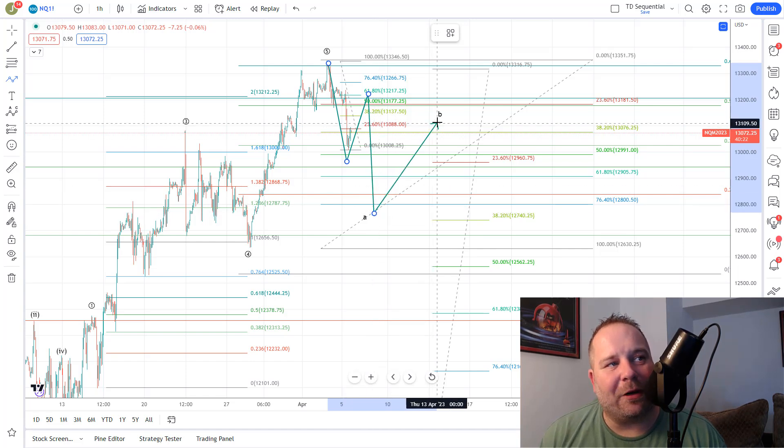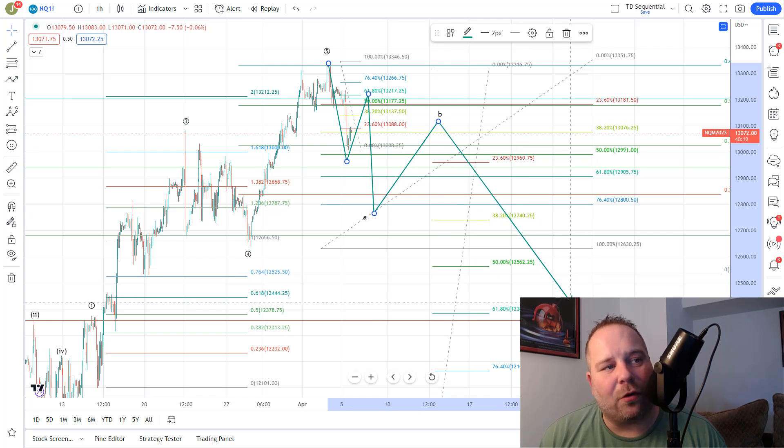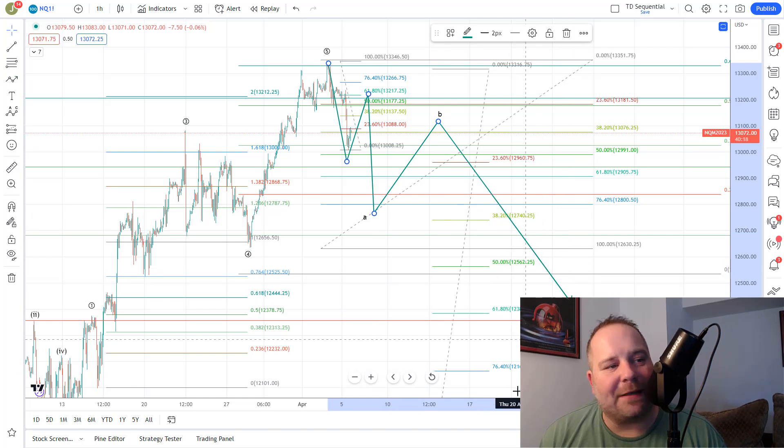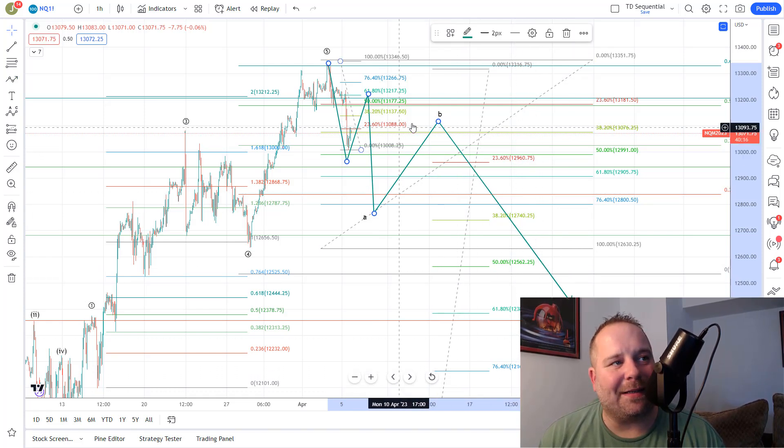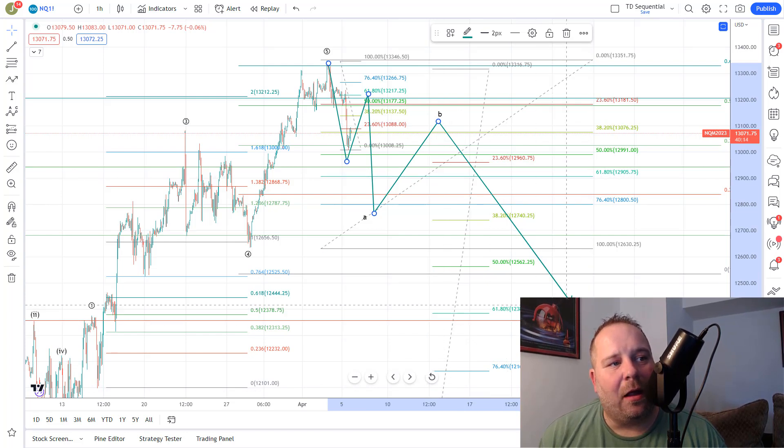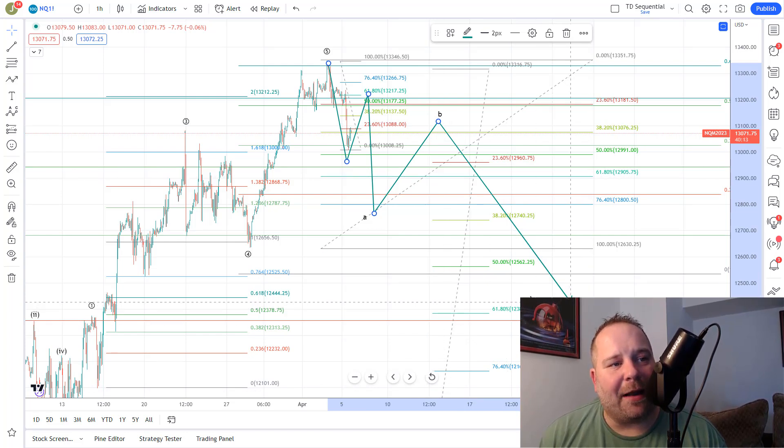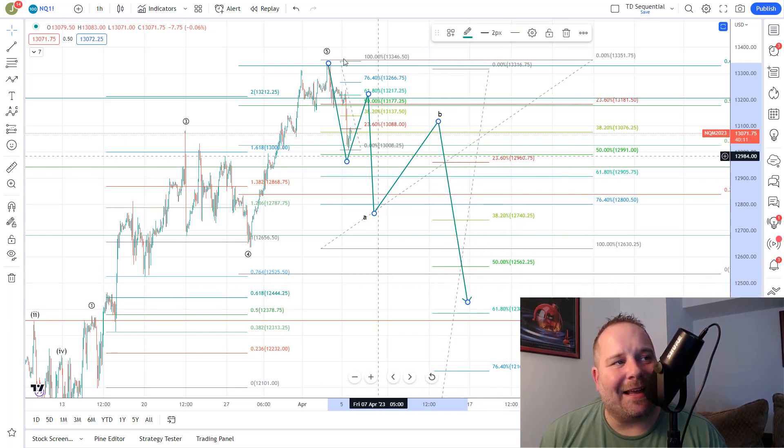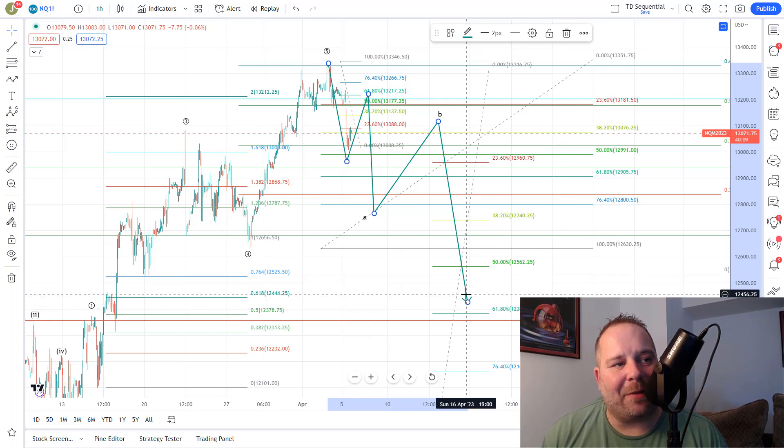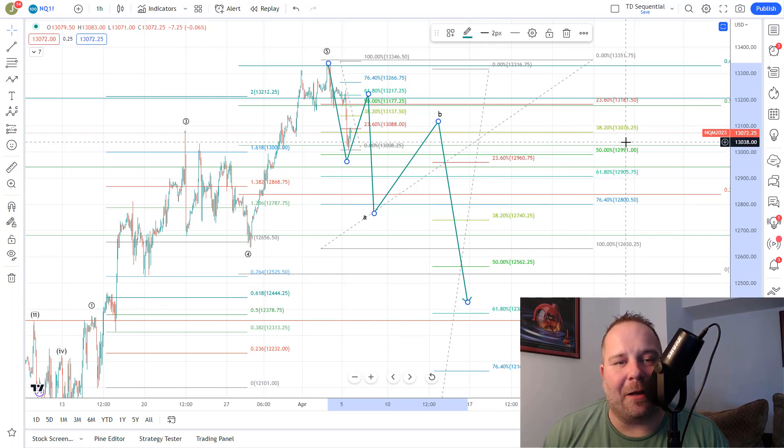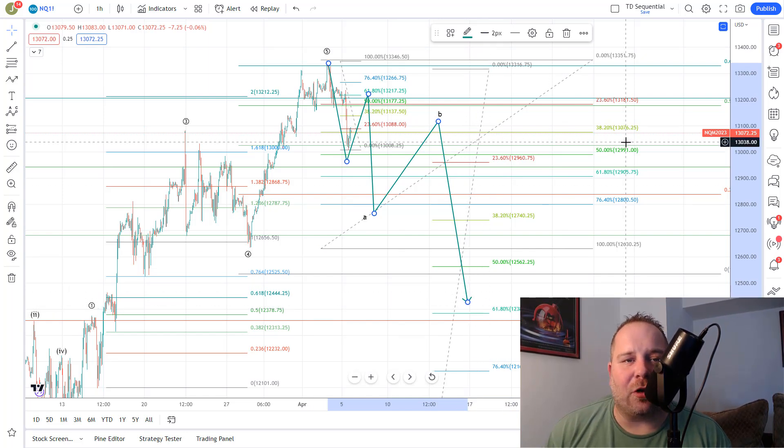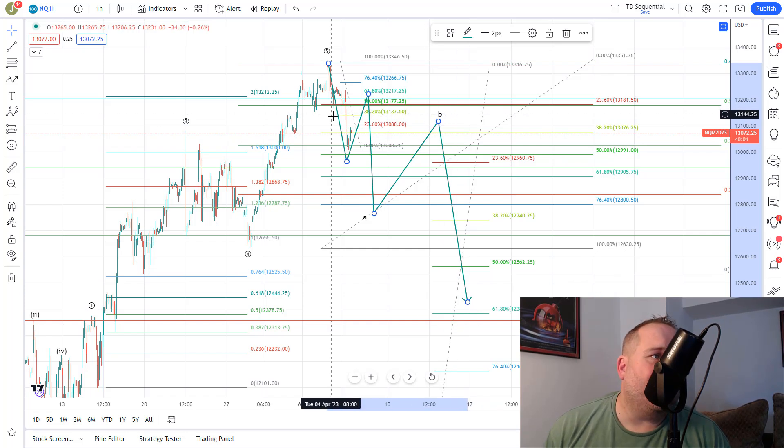Then you'd look for a bigger B leg and then C down into our support zone, which is the $12,562 down to the $12,164 area. So this would be our primary count for the NASDAQ, looking for this wave 2 setup, and then from there we'd look for a 1-2 setup to the upside to start the next move higher.